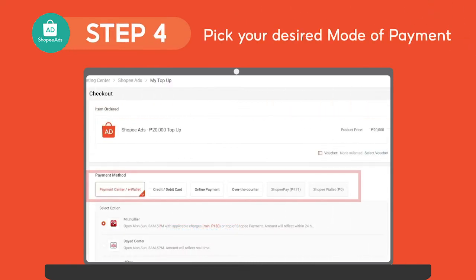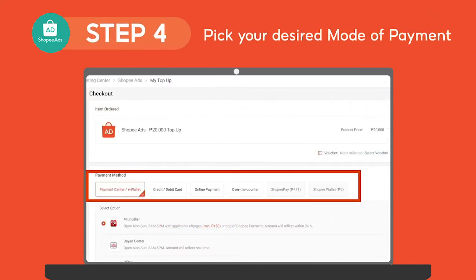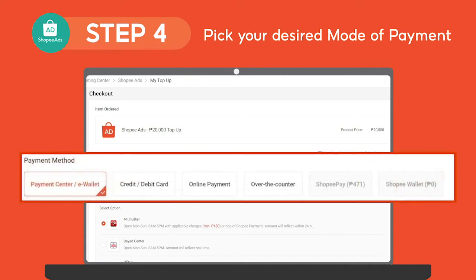Right after clicking the checkout button, you will be redirected to the checkout page wherein you can pick your desired mode of payment for your top up. The payment options available for topping up are through the payment center or e-wallet, credit or debit card, online payment, Shopee Wallet, over-the-counter payments, and Shopee Pay.